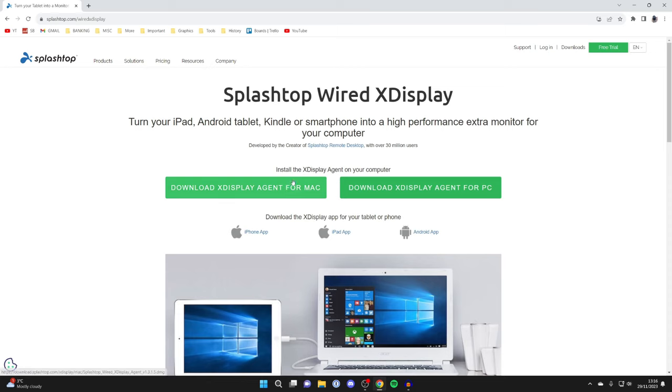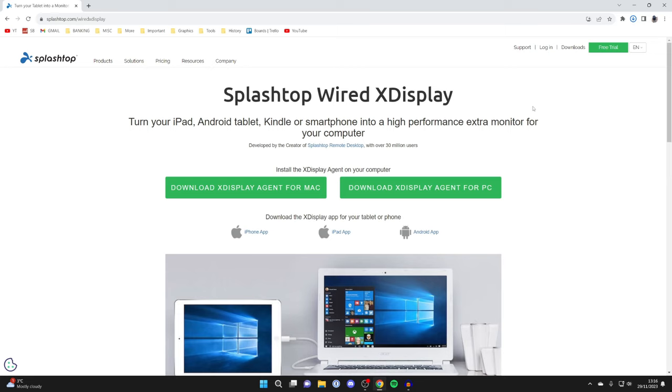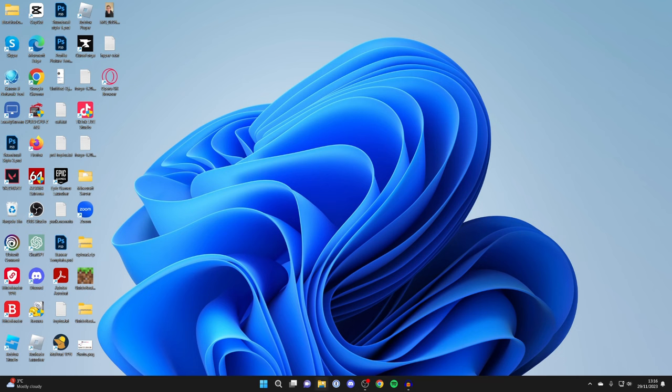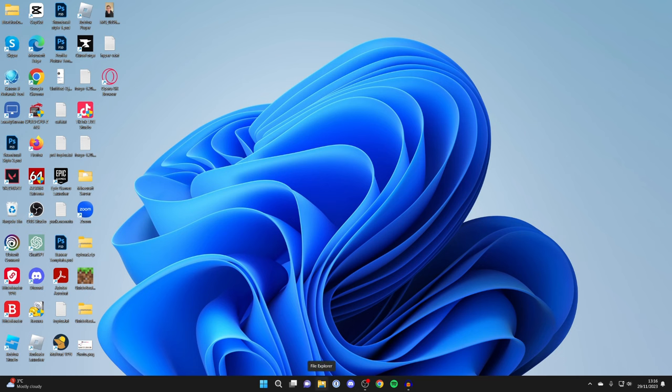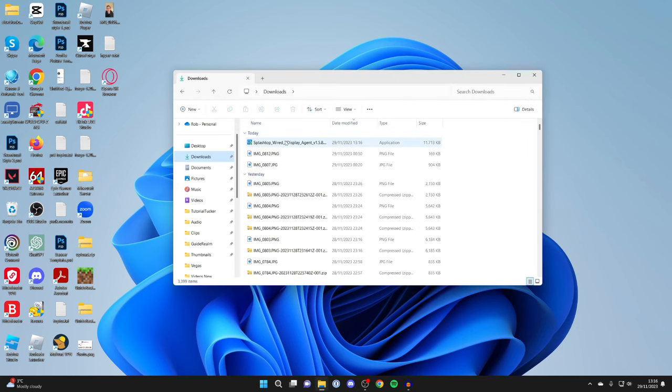Then you want to either get the Mac or PC version. We're using a PC, so I'll click there and it will start downloading. Then all you need to do is open up the installer from your browser or you can open it in your file explorer. Here it is in my downloads folder, so I'll double click on it and we'll just install it like you would any other application.